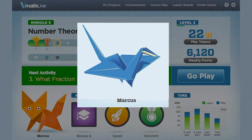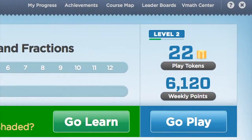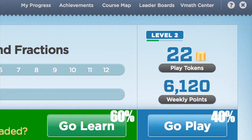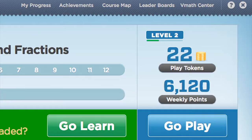As Marcus masters each module, a new avatar is unlocked that will represent him in the next module. As students complete Learn activities, they earn tokens. Tokens are awarded for effort — one token is given for every 10 questions attempted in Learn. Students spend tokens in Play, competing against other students or the computer. The token economy is designed so that students spend about 60% of their time in Learn and 40% in Play. Points are awarded for correct answers. Students earn points in Learn activities, for taking the module test, and for mastering an entire module. Points are reset on a weekly basis.